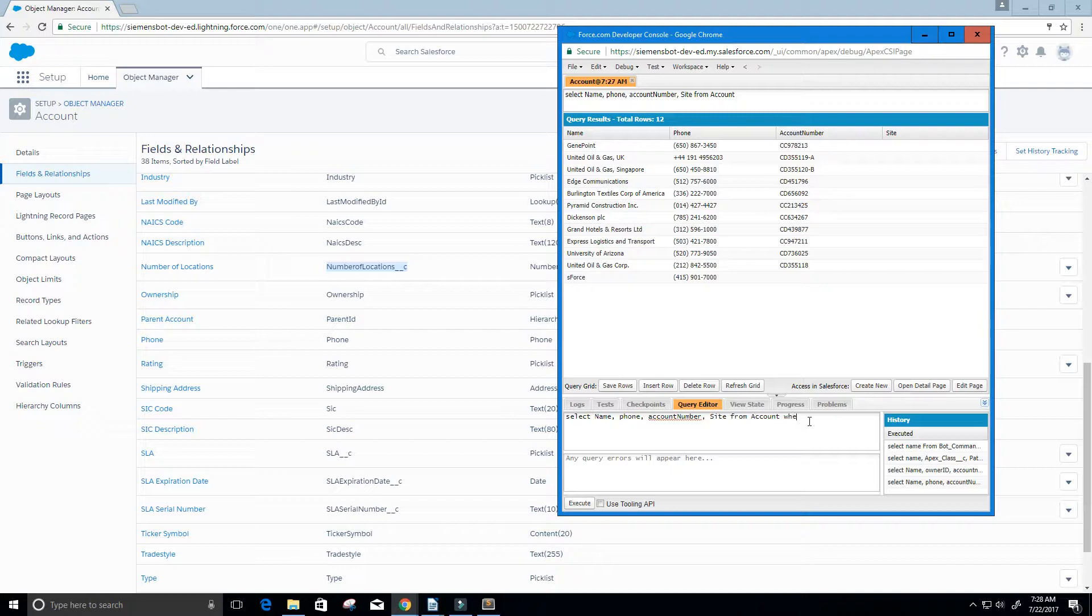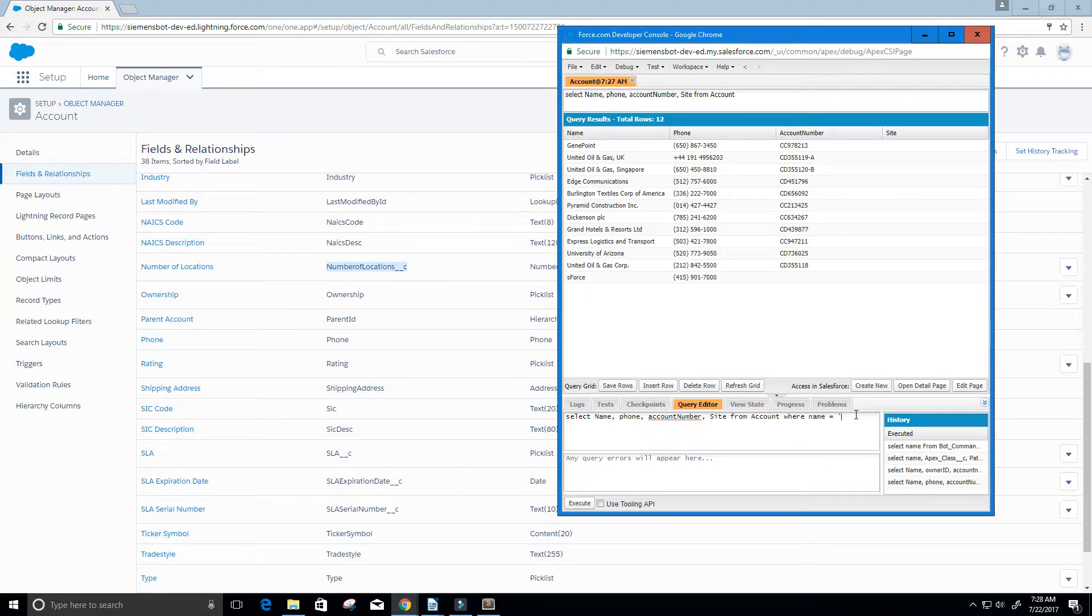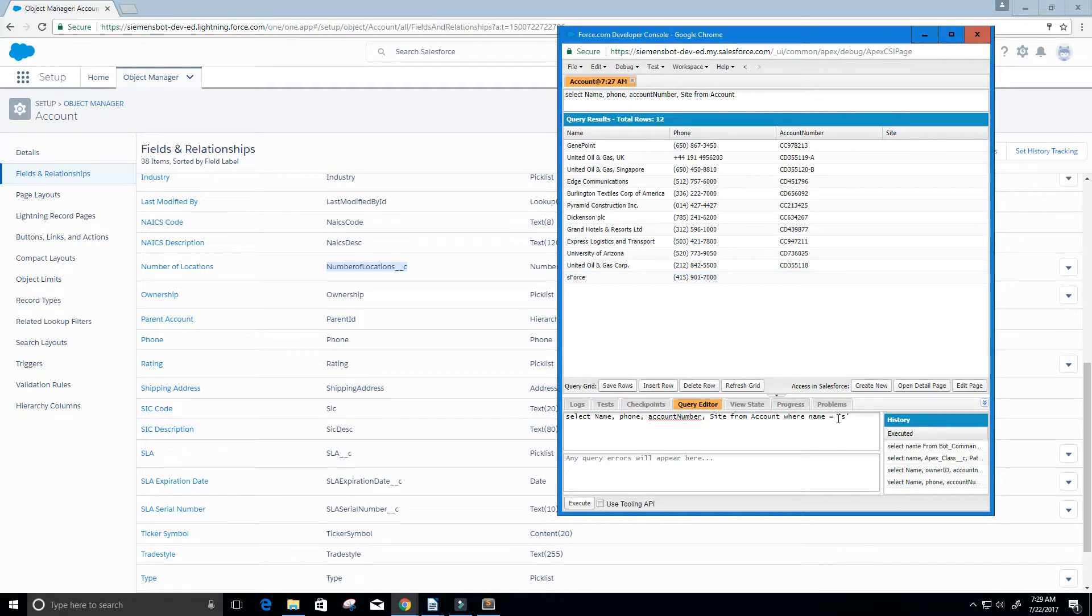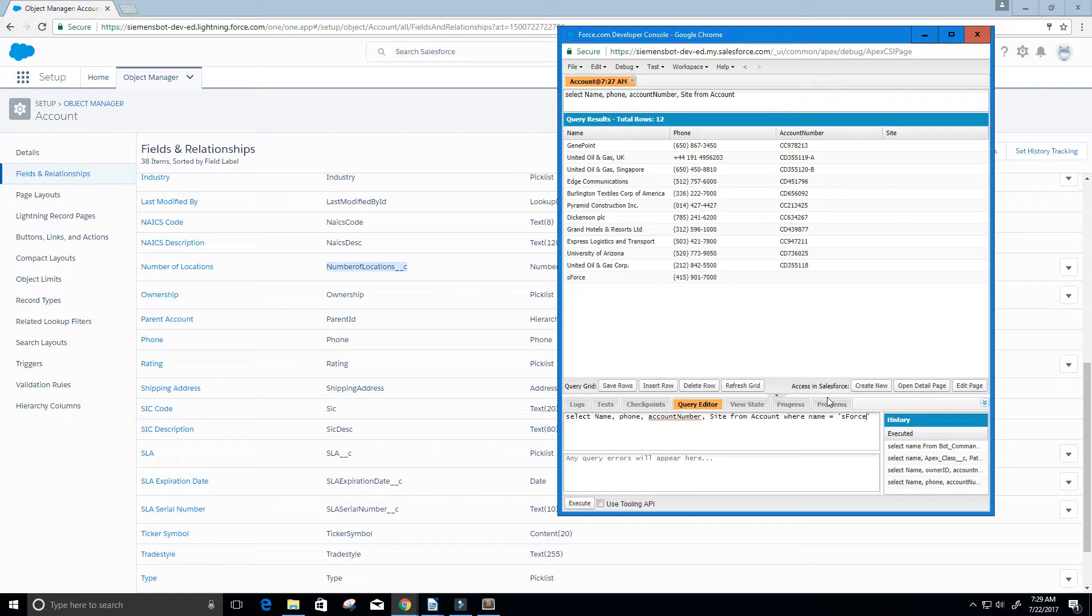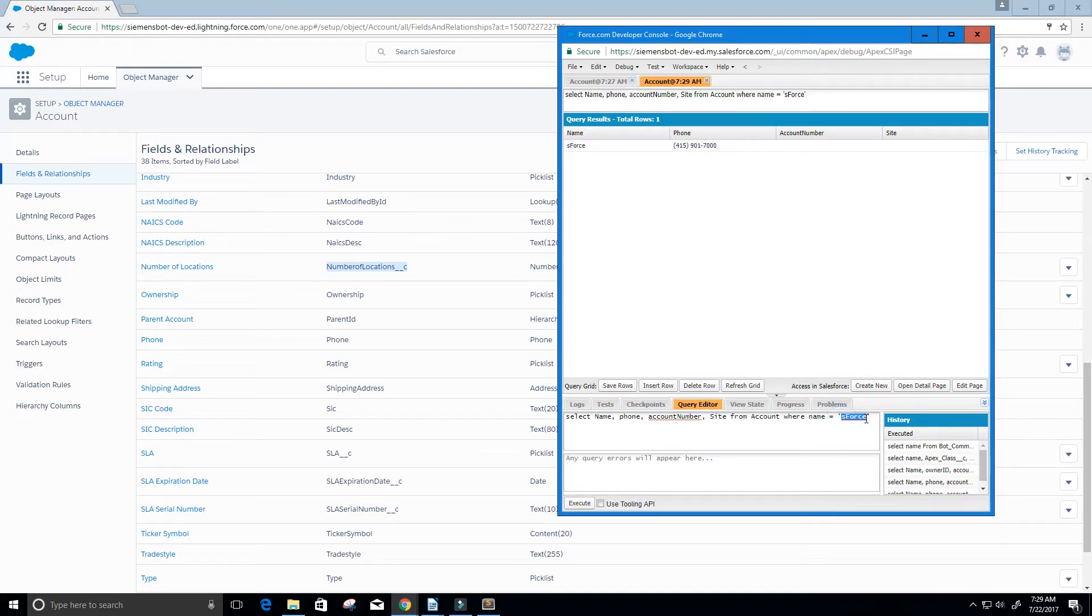Let's say that we only want a subset of this data. I want all of that where my name equals, then you got to put in quotes because it's a string that we're going to be using. I only want that last row of data, S force. Let's execute that query, and that's all we get. It's that last row of data where our name is equal to S force.